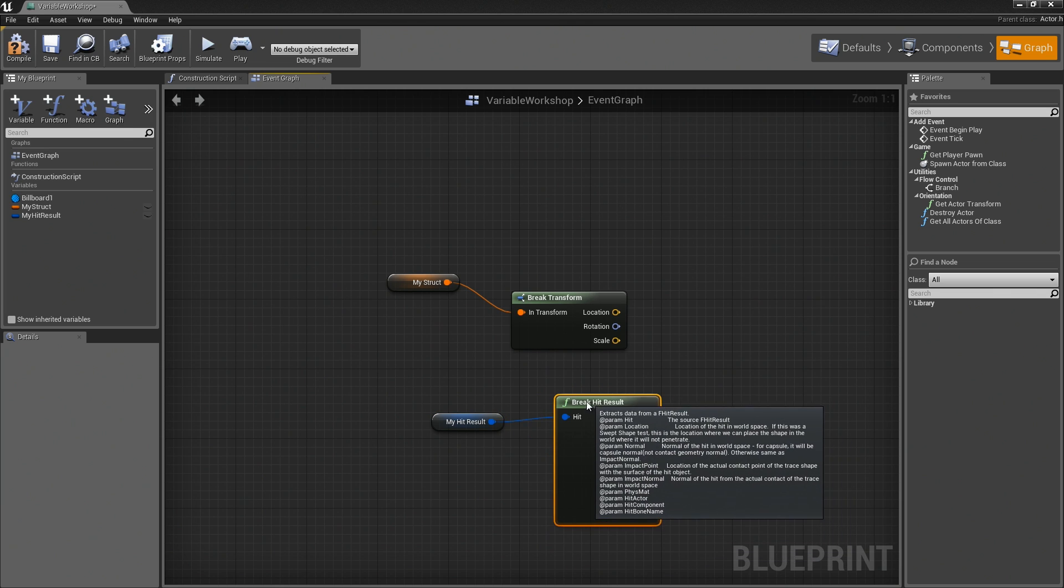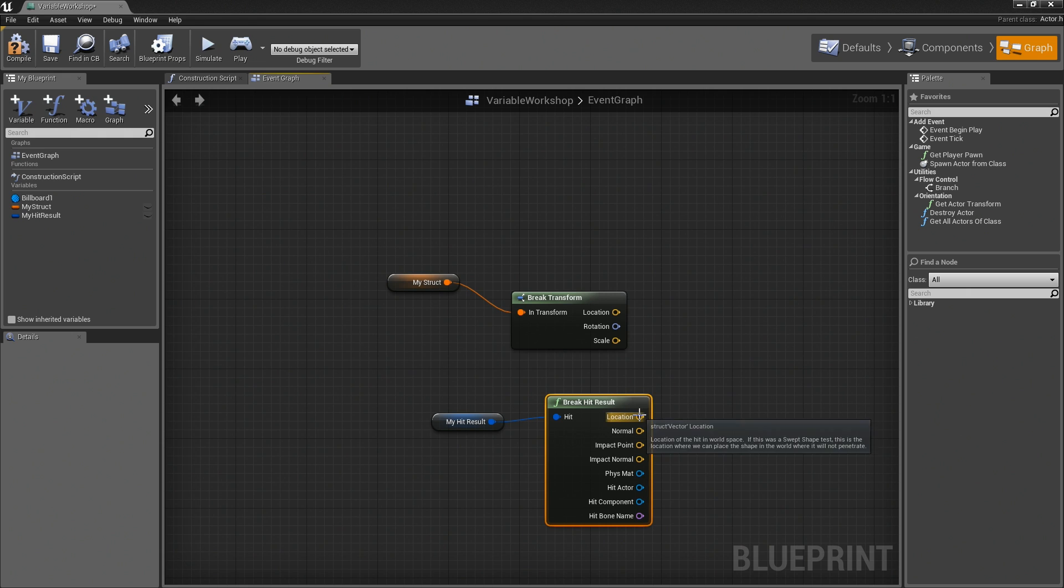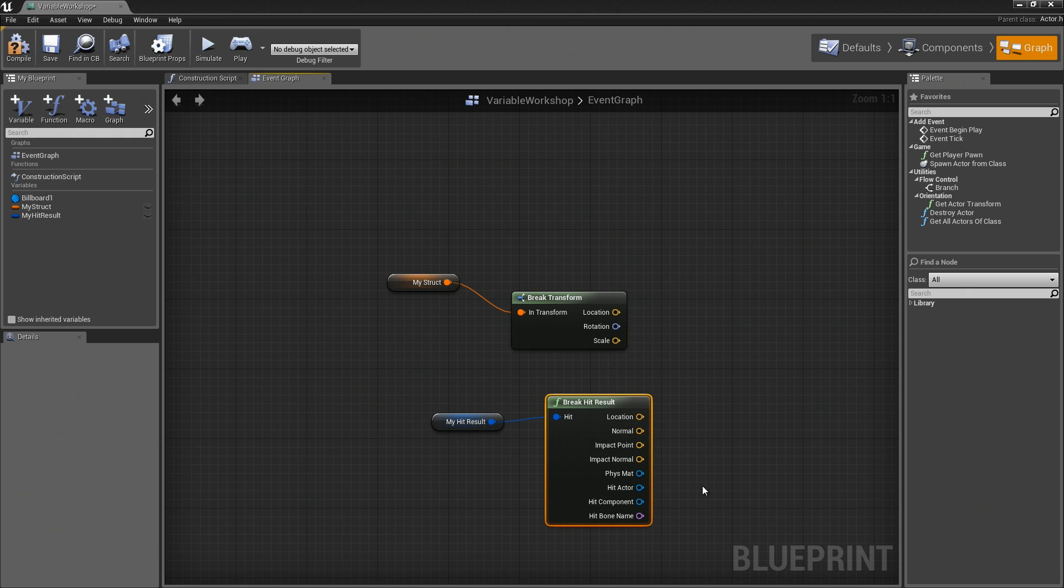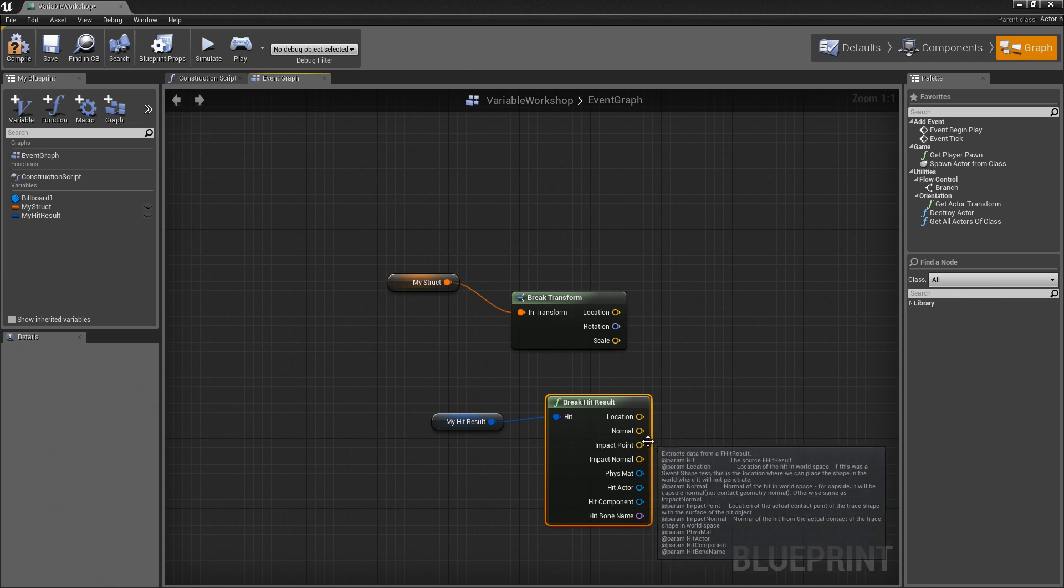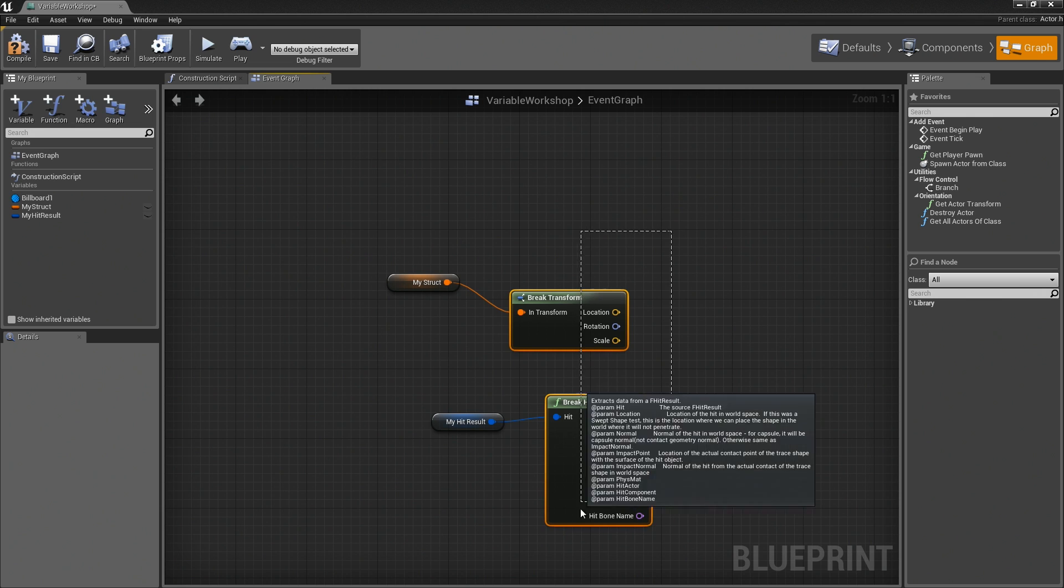You can see that in this case, this struct contains a lot more information. We have the location of the hit. We have the normal of the surface where the hit happened. Actually, that would be the impact normal. We have all of these different types of data that you can use in a variety of different ways.